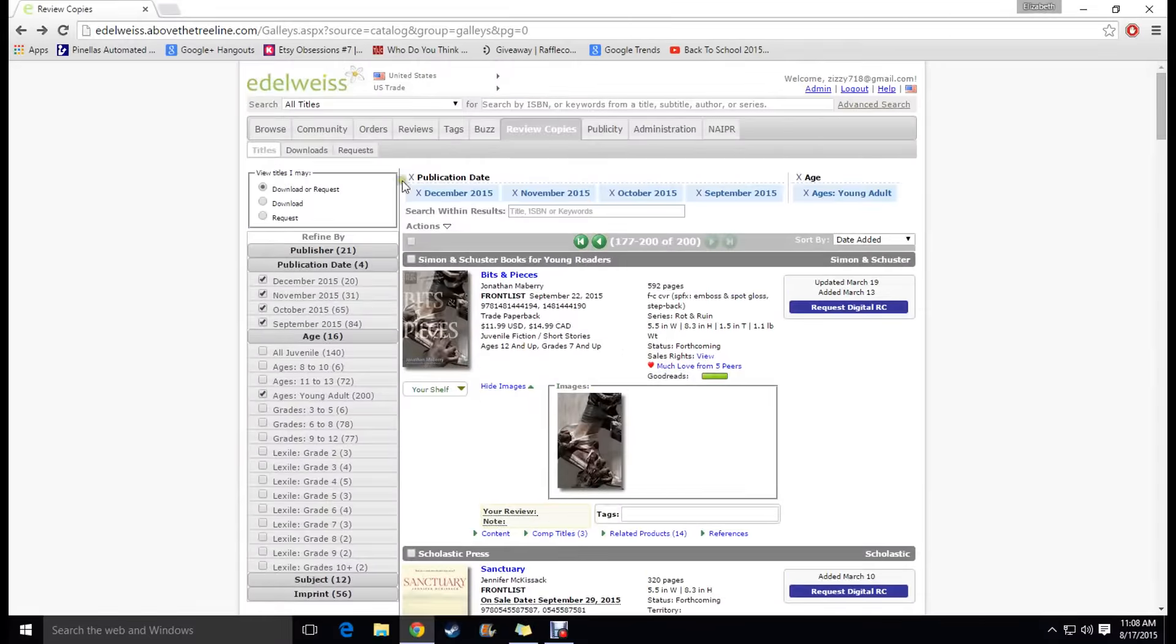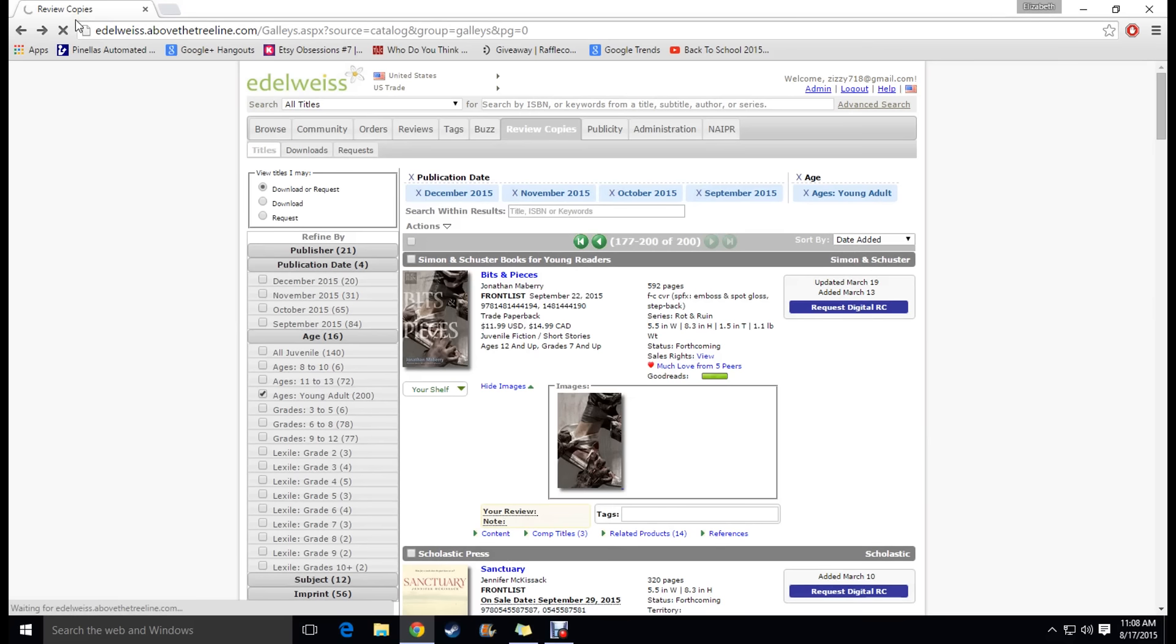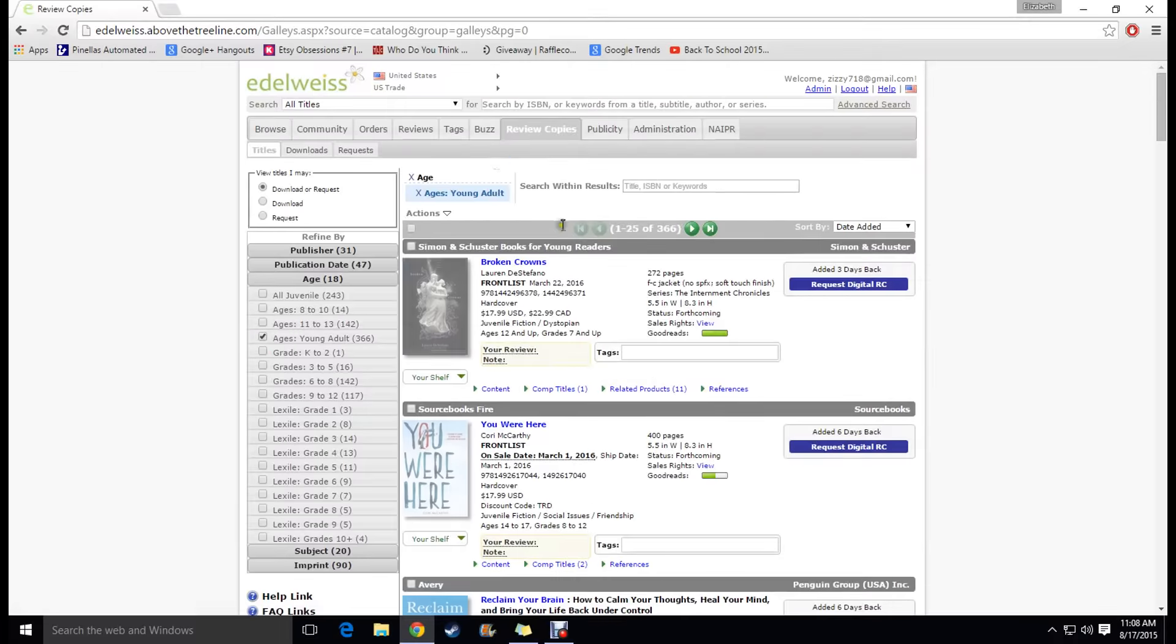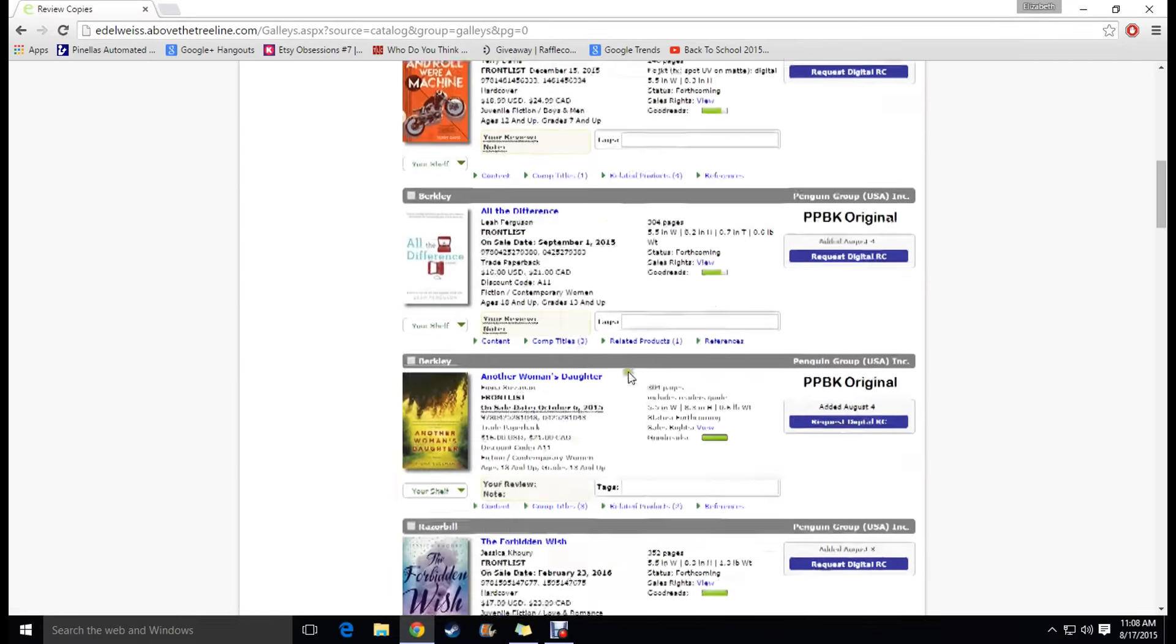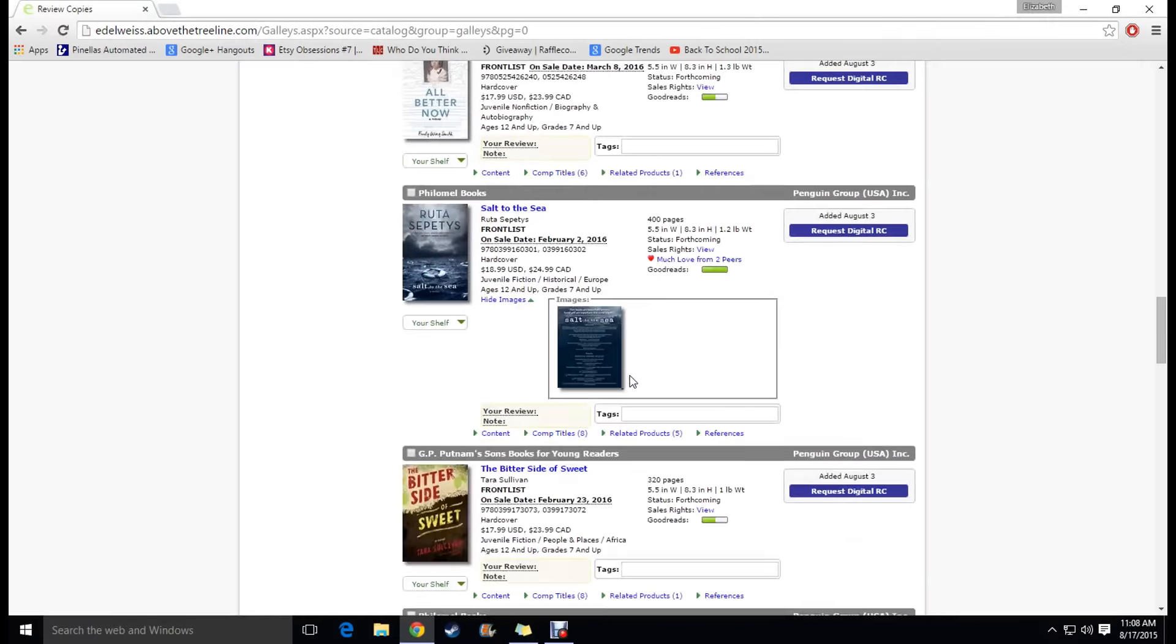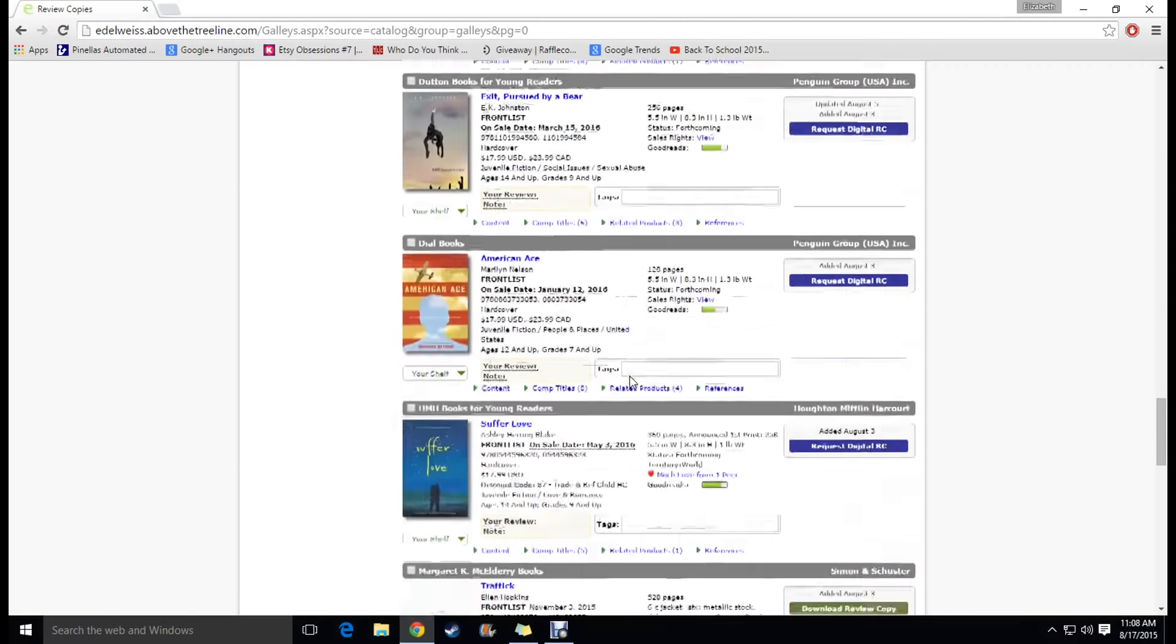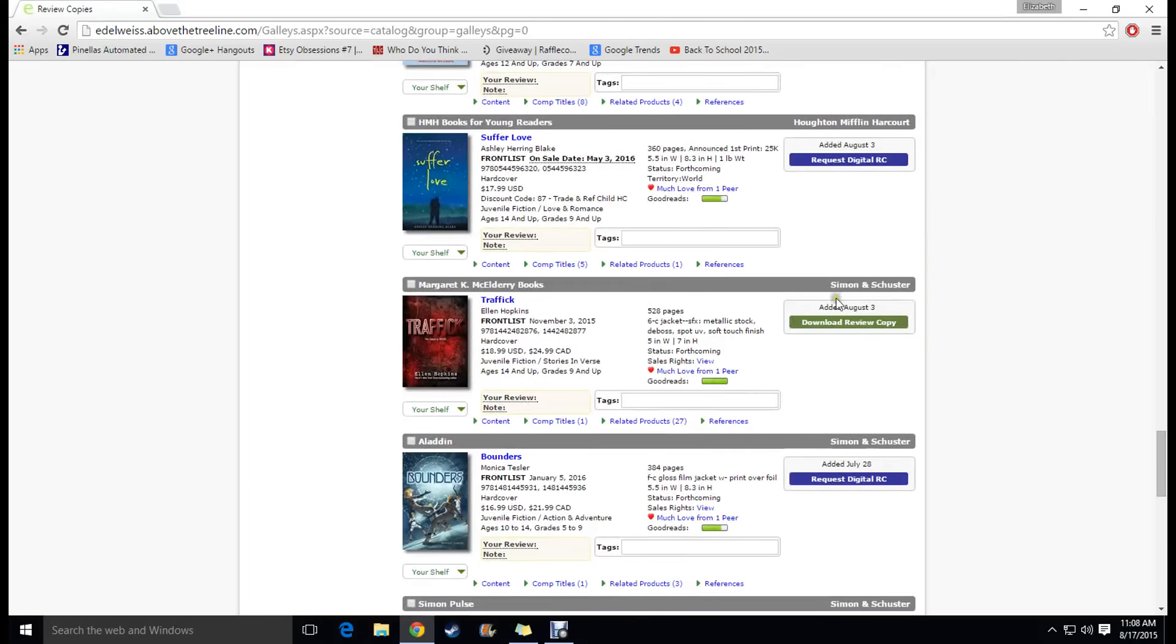I have actually been approved for a book already that I have not sent to my Kindle yet so I'm going to exit all of these out and wait for it to load so I could show you how to send that one to your reading device. Oh here it is. Okay so I'm going to click here.